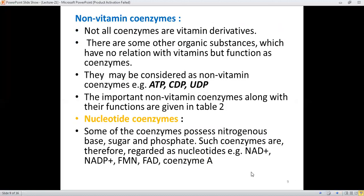Next are the non-vitamin coenzymes — those of non-vitamin origin. Not all coenzymes are vitamin derivatives; there are some organic substances which have no relation with vitamins but function as coenzymes. These may be considered as non-vitamin coenzymes, such as ADP, CDP, and UDP, which are not derived from vitamins.